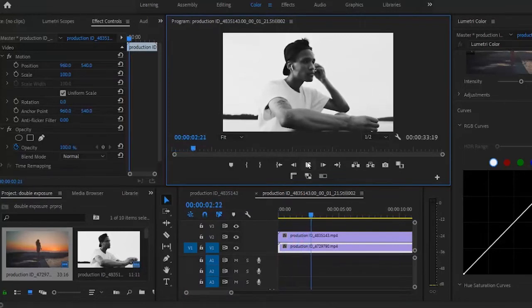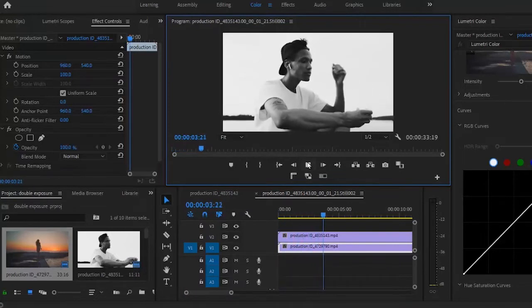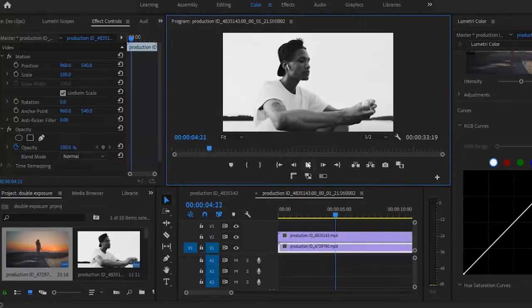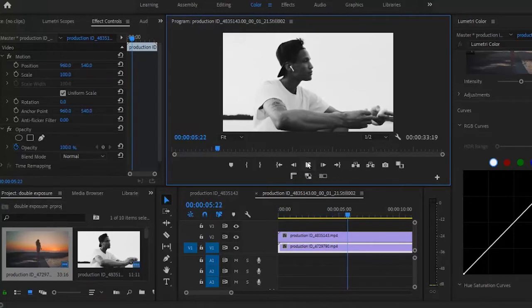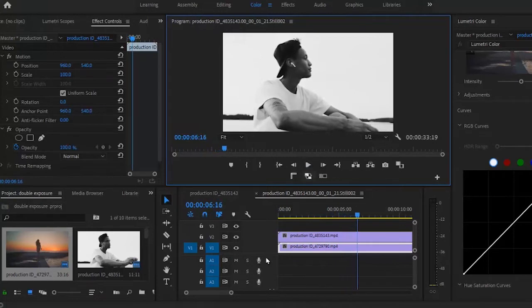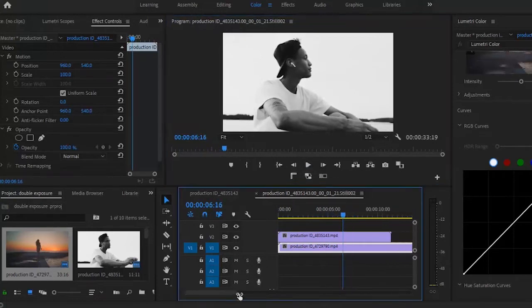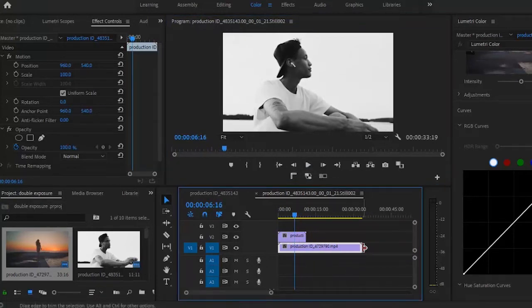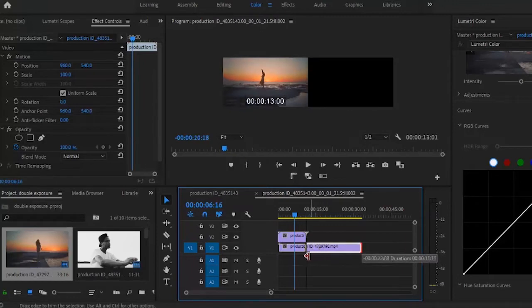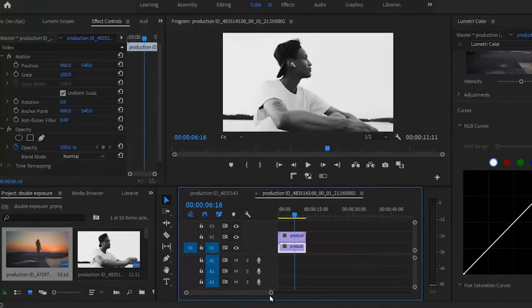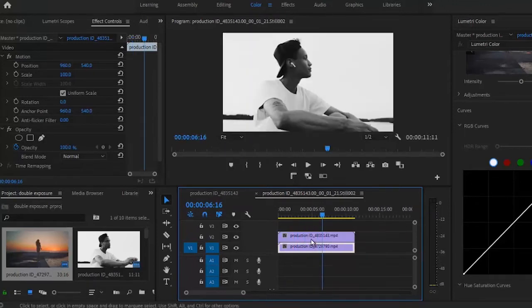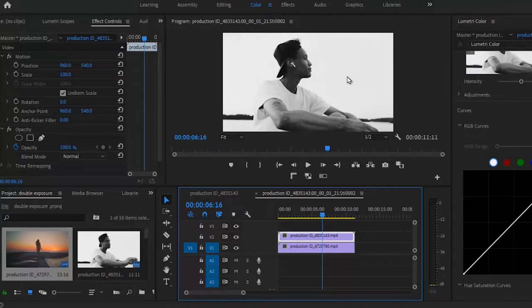So what you probably want to do is to make sure that both videos are aligned to the same length. And the next thing you would like to do is to ensure that the video you're putting on your top layer is black and white.